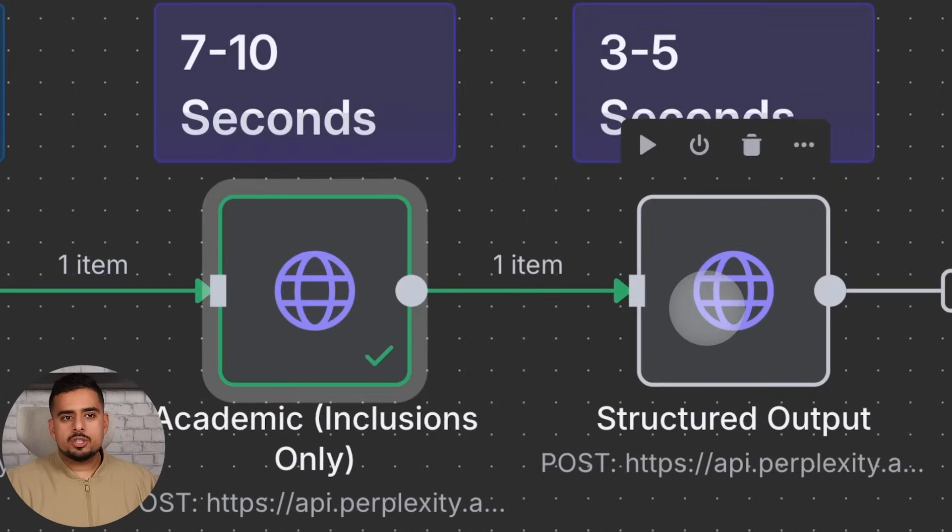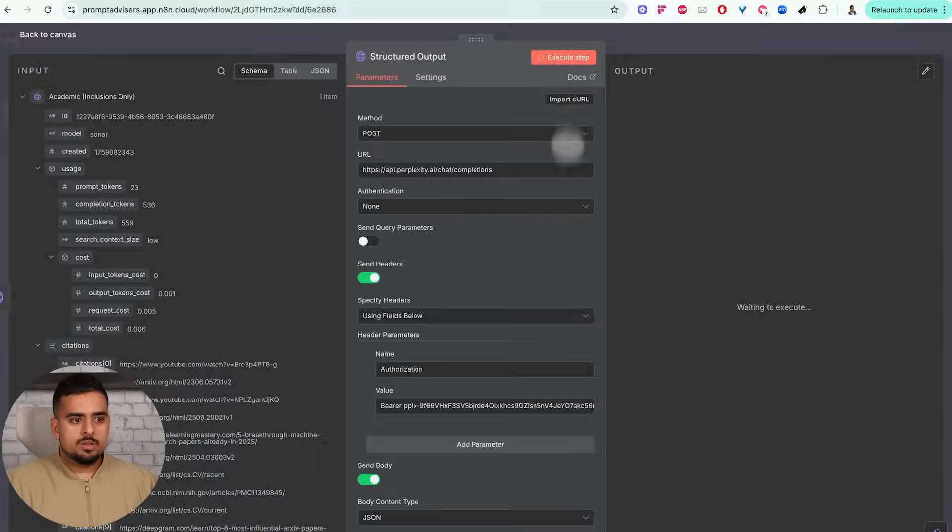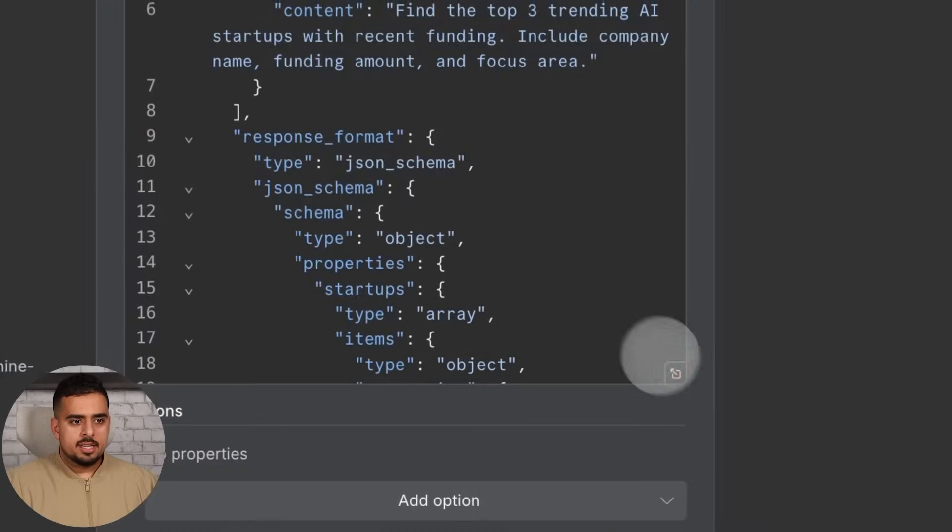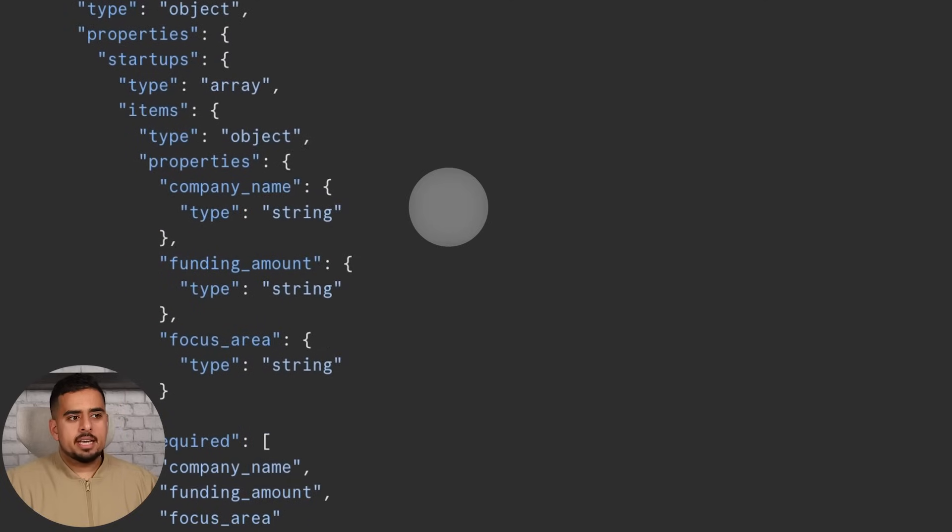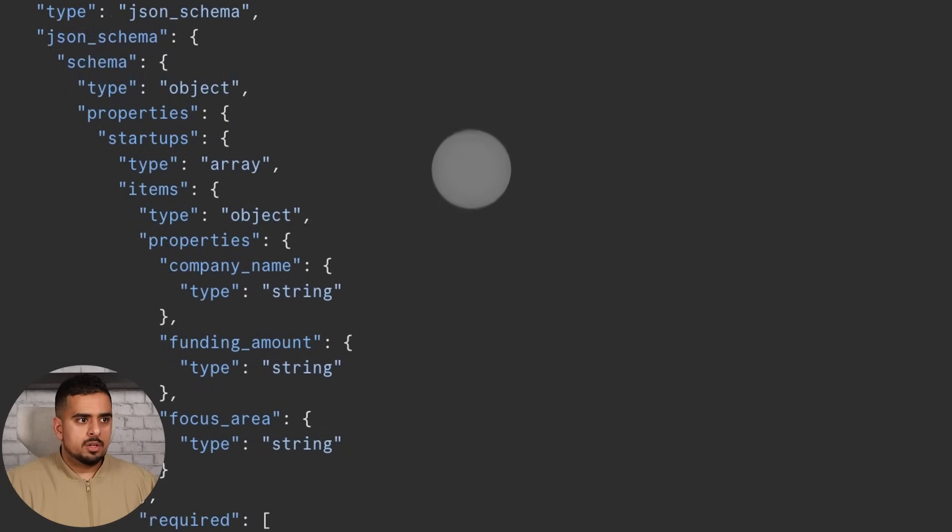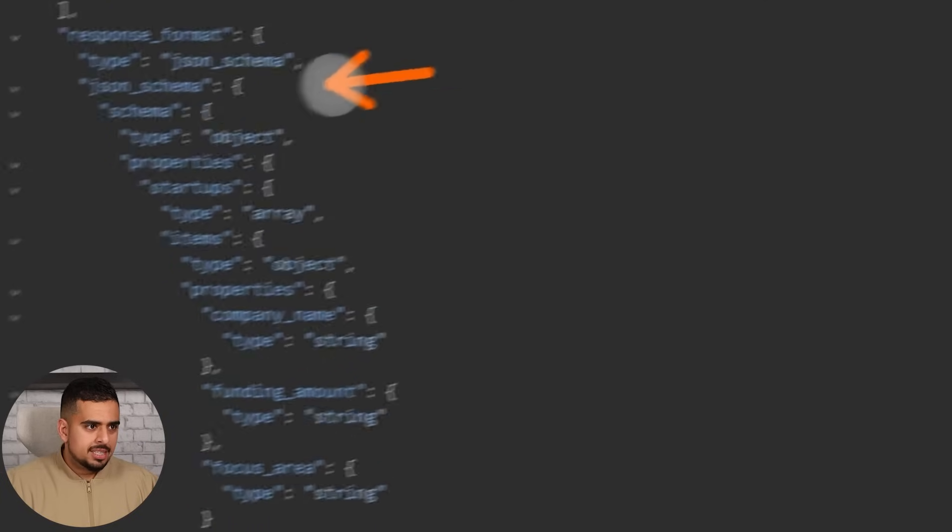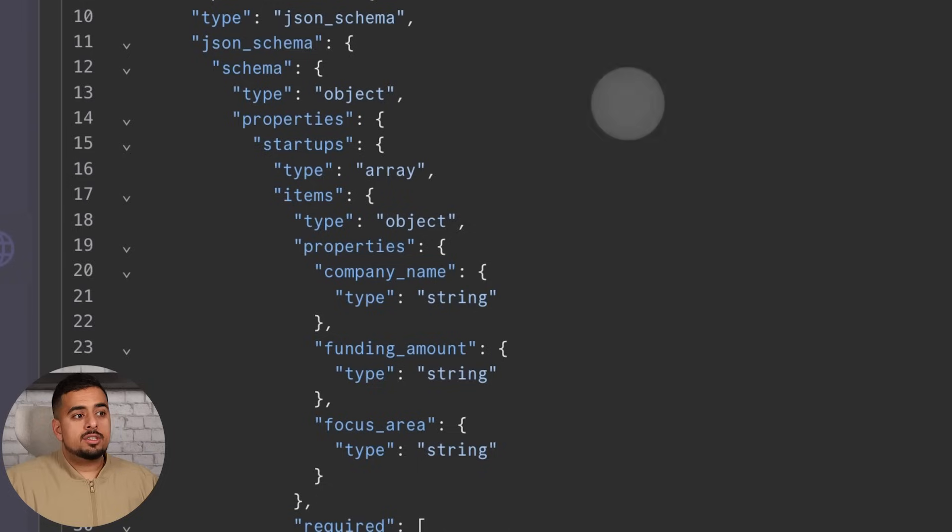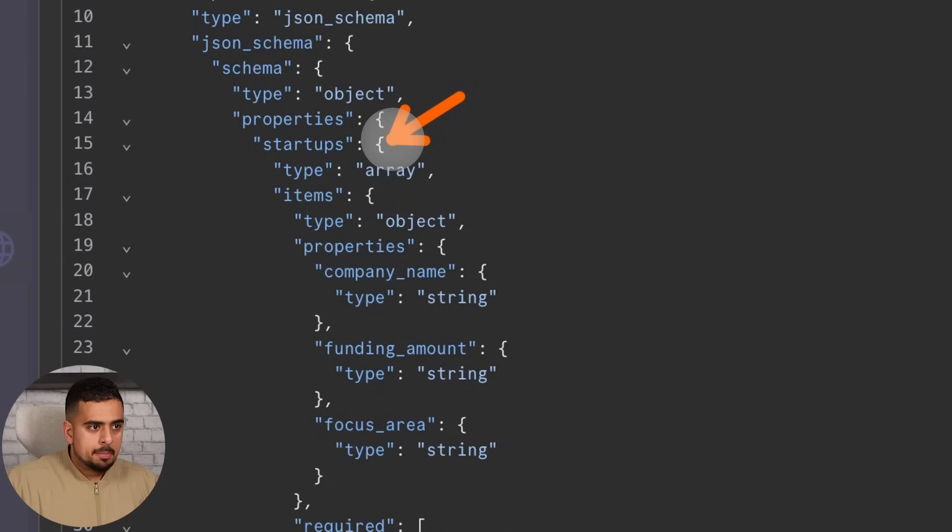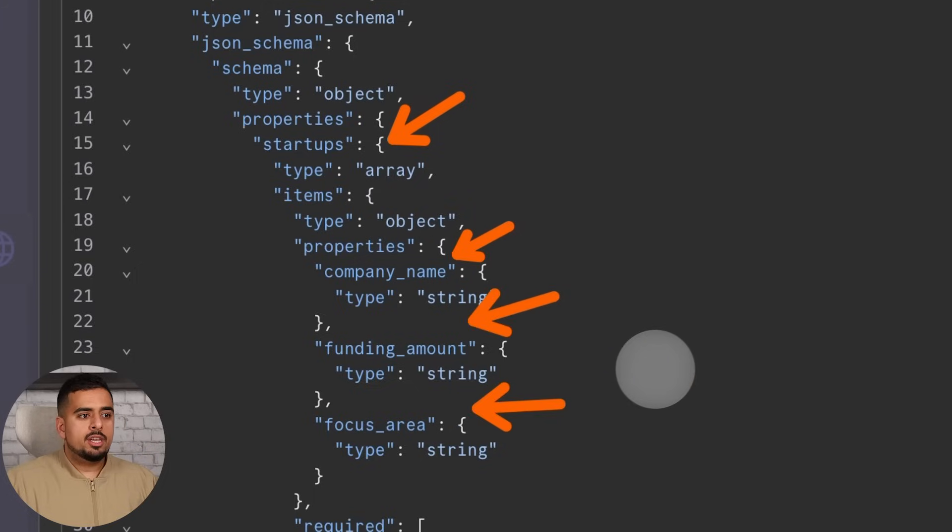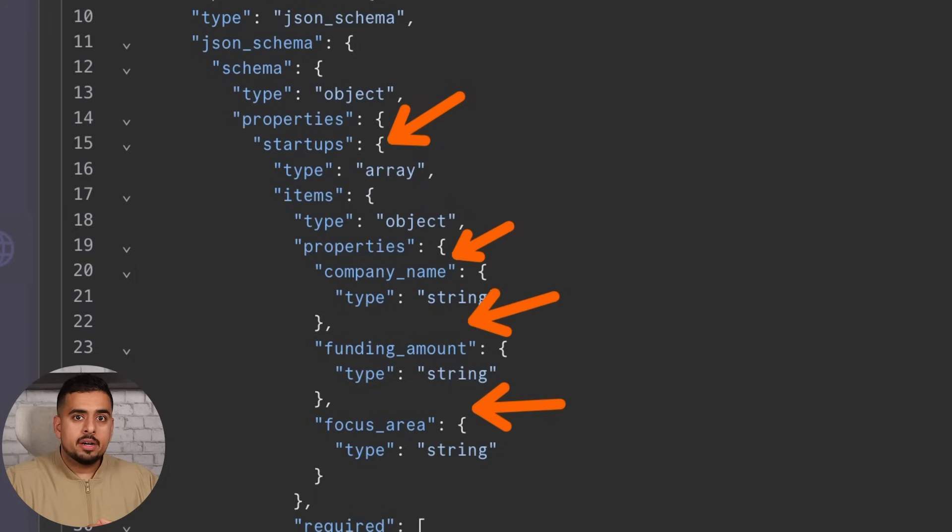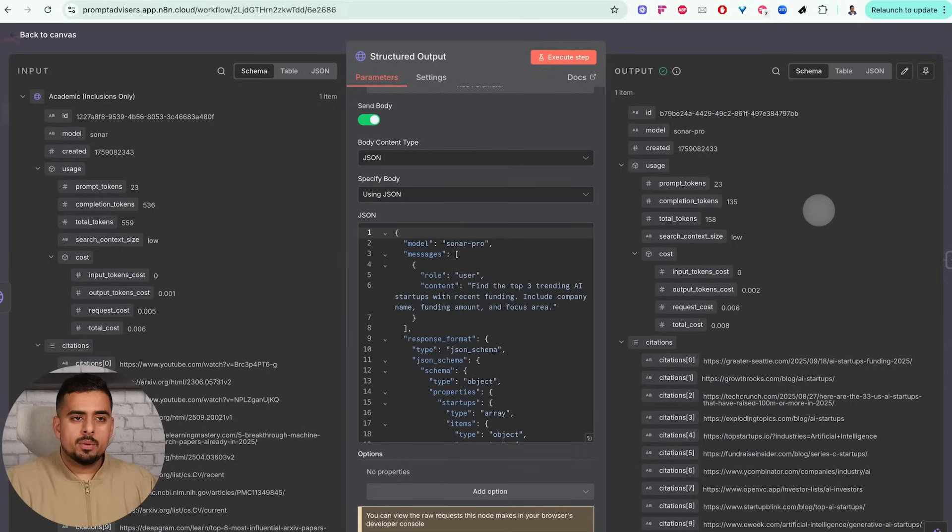Finally we have the structured output here. If we click execute, in this case this is a very verbose structure - this is the out-of-the-box version of their documentation. But you can essentially dictate exactly what comes back. So you can see here in terms of variables we have startups, we have company name, we have funding amount, focus area, and then you can basically tell exactly what is required and what is optional.